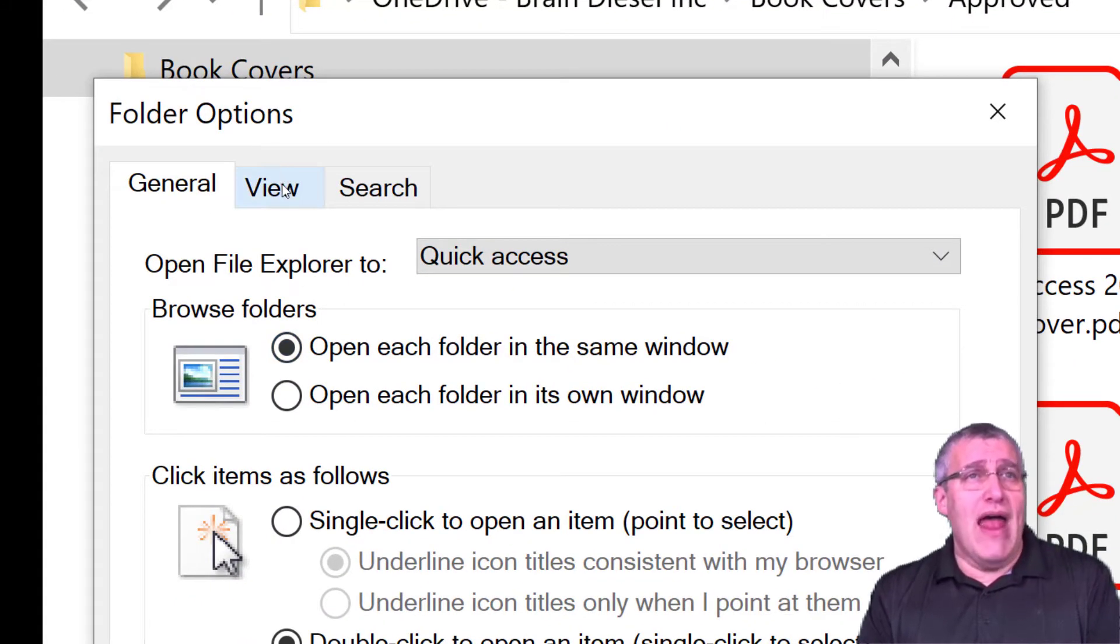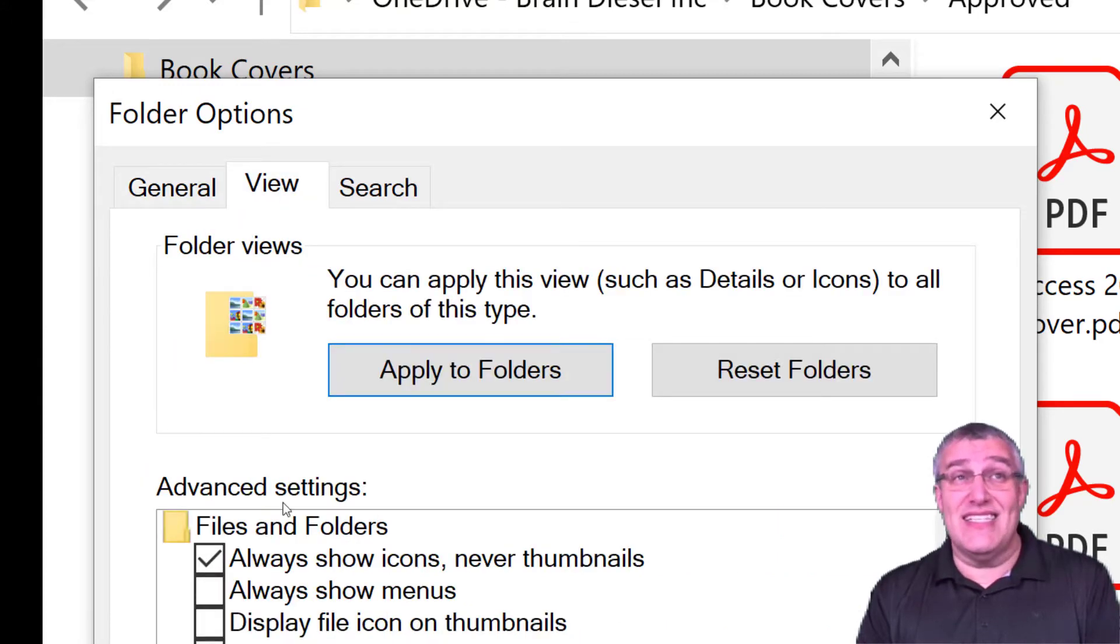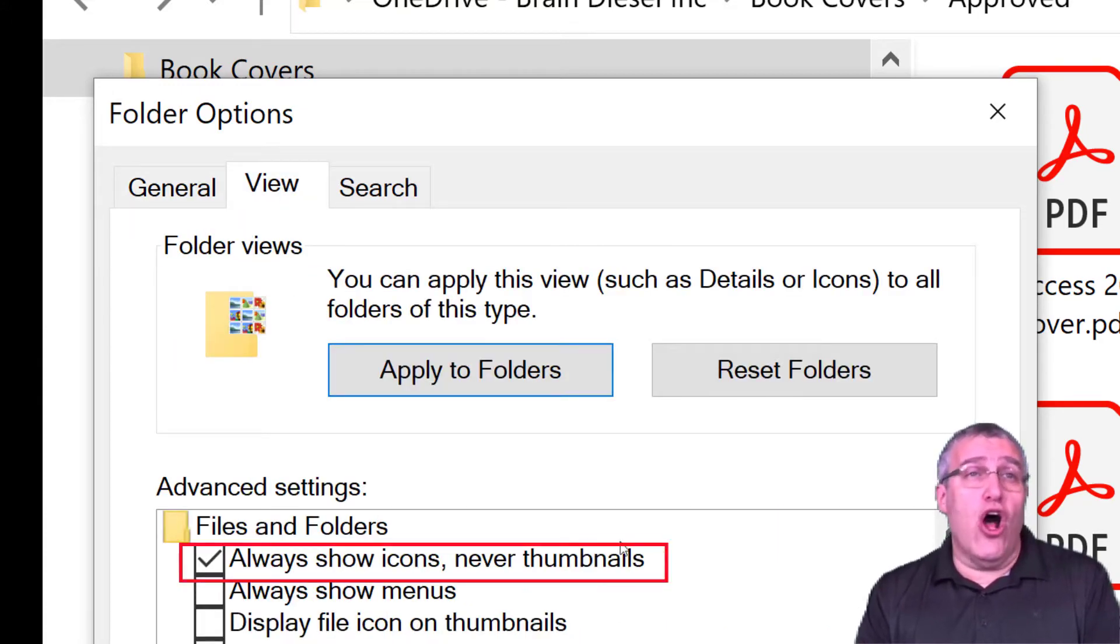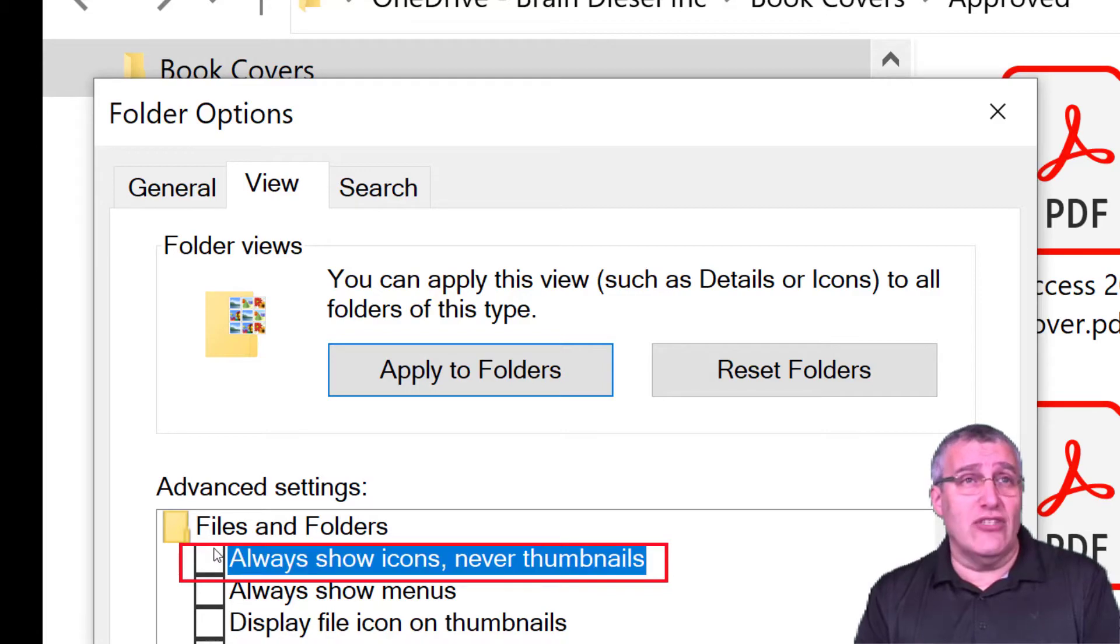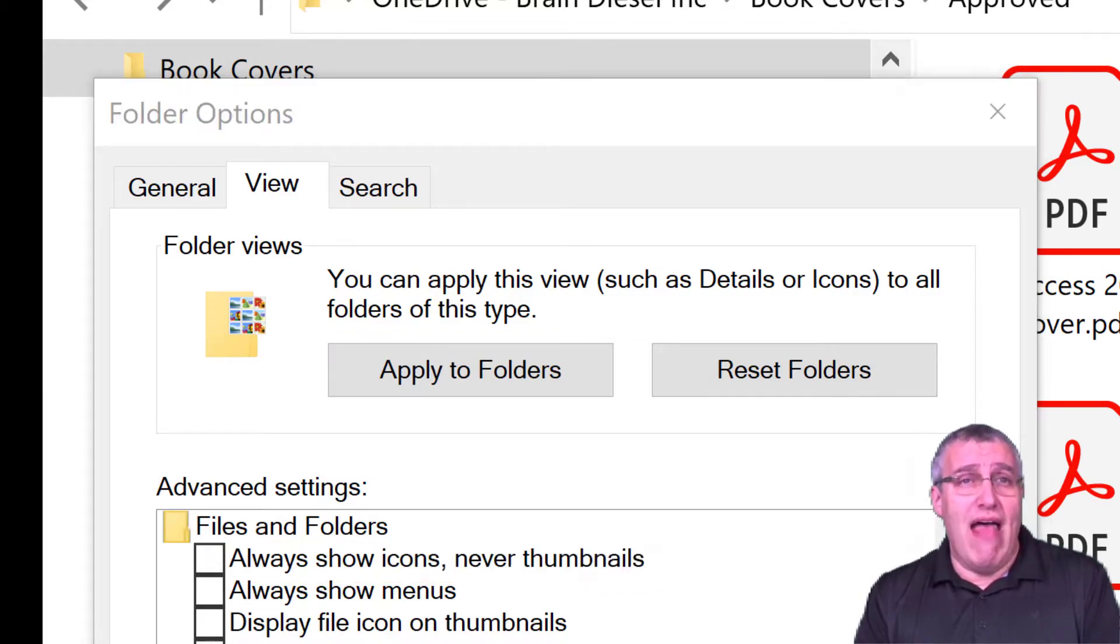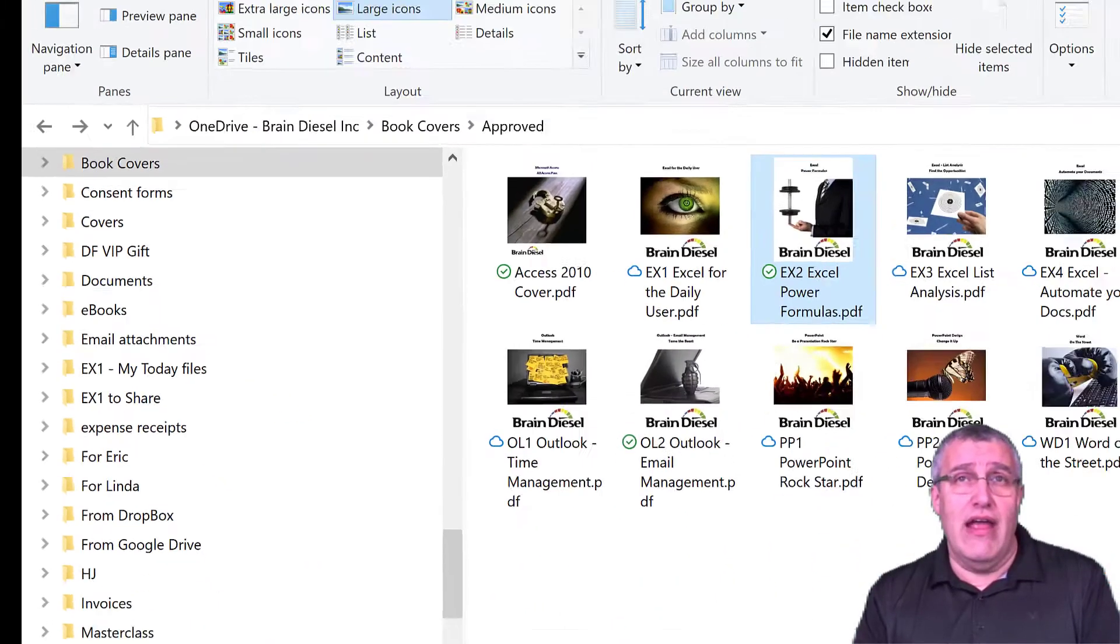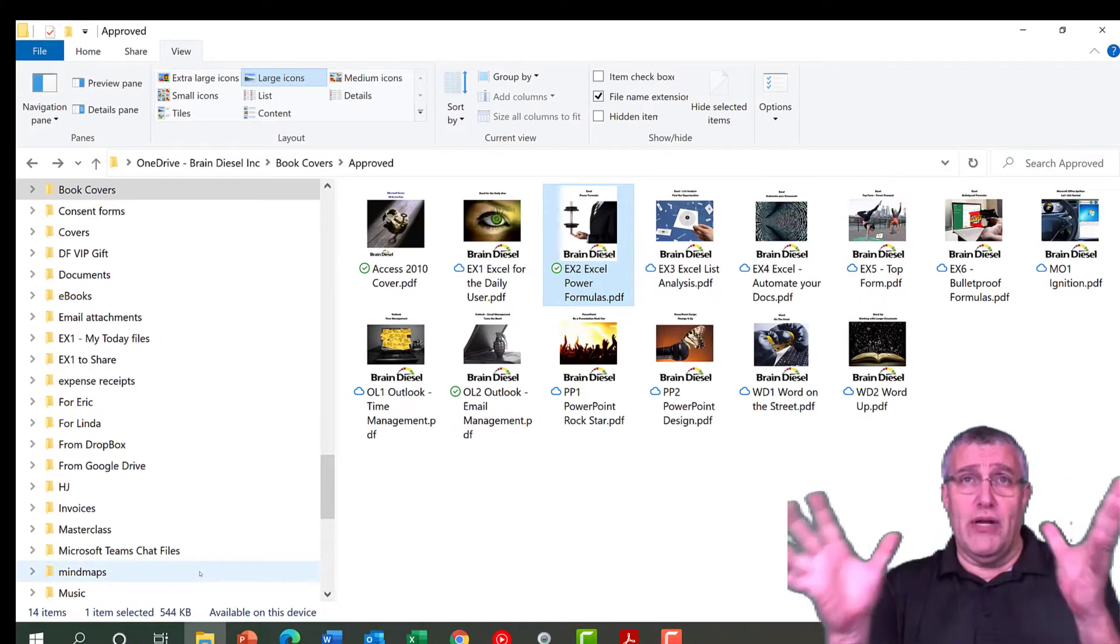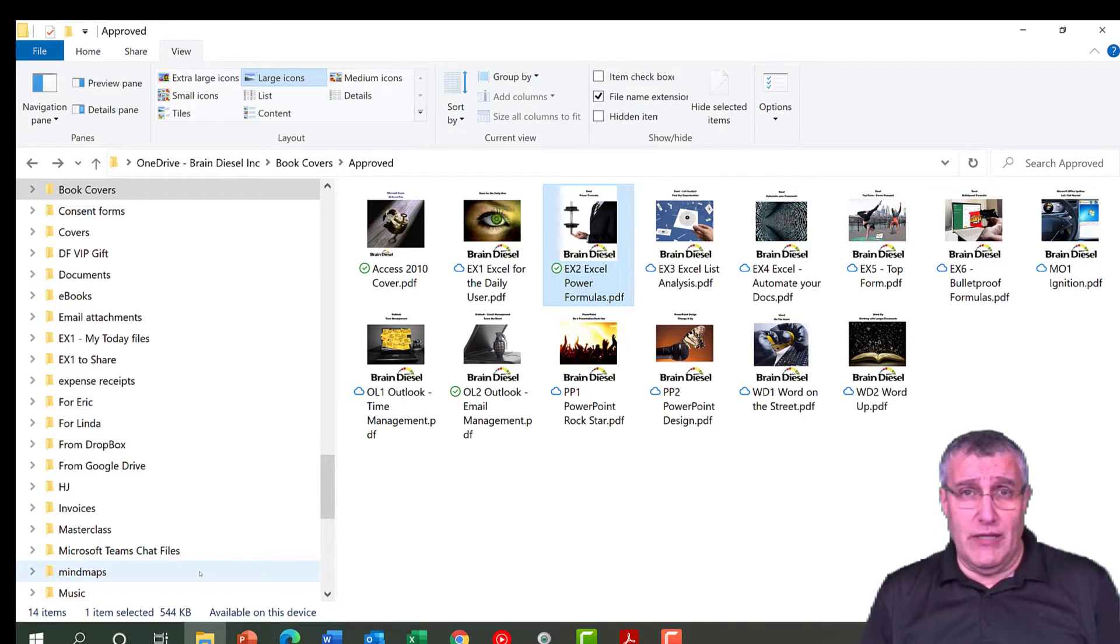So when you're going to Change Folder and Search Options, here we go, and now with the View tab selected, the second tab, you're going to make sure Always Show Icons, Never Thumbnails, turn that off, and then hit OK. That should load your pictures in pretty quickly.